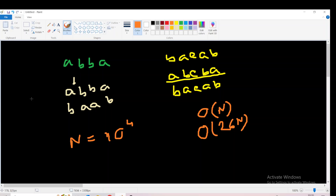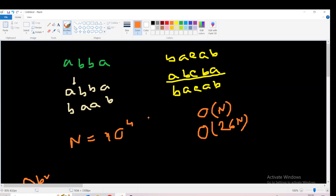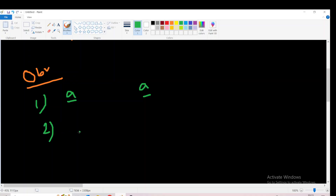Let's discuss some observations. First observation: if we try to make the minimum string, when K equals 1, we will try to take the minimum character available — which is 'A' — and we will add A at the start and at the end. Second observation: if the palindrome is an odd-length palindrome, there will be only one character with odd frequency. That will be the middle character, so we can ignore that.